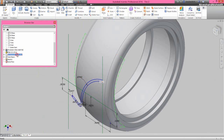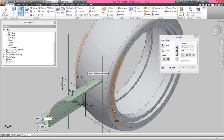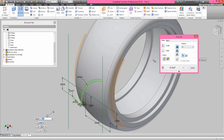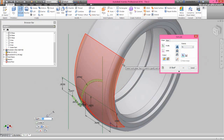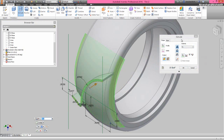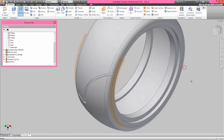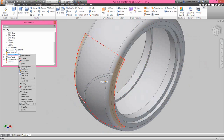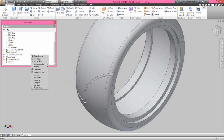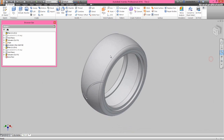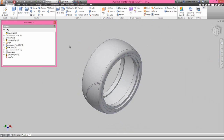Open the visibility of the surface revolve feature from the browser bar and activate the extrude command. Now we will select the 'to' option under the extents area, then select this surface. Select the cut option and click OK. Hide the visibility of this revolve feature. The cut extrude feature has been created and it is looking perfect.